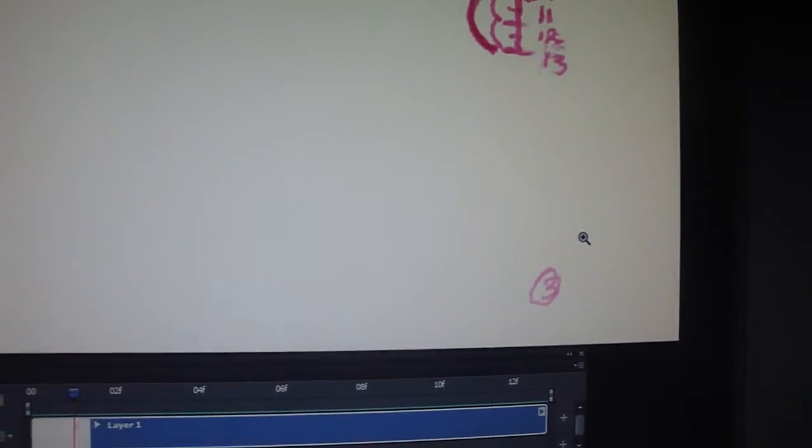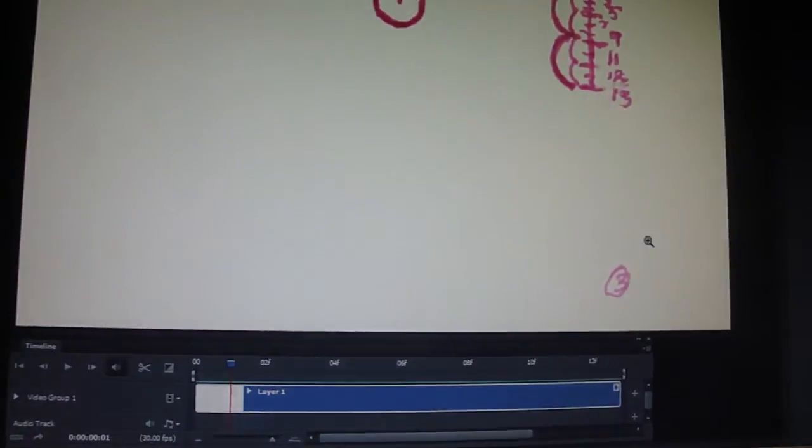Program timeline. There are two different timelines. Thanks for watching.